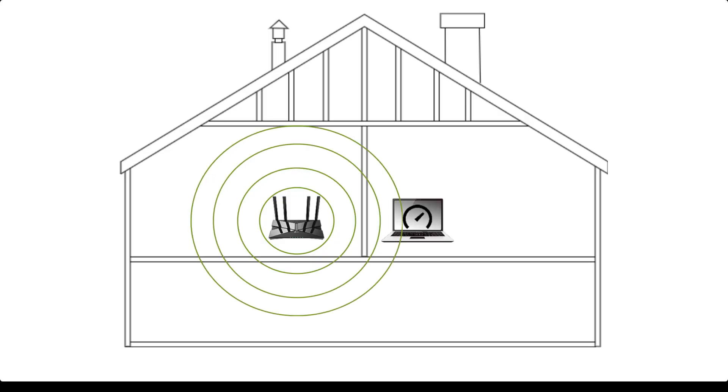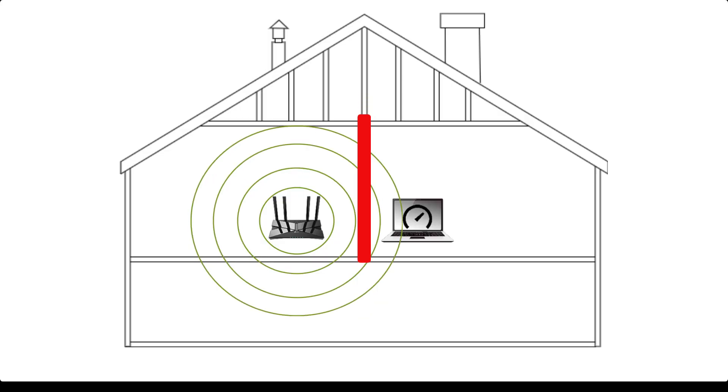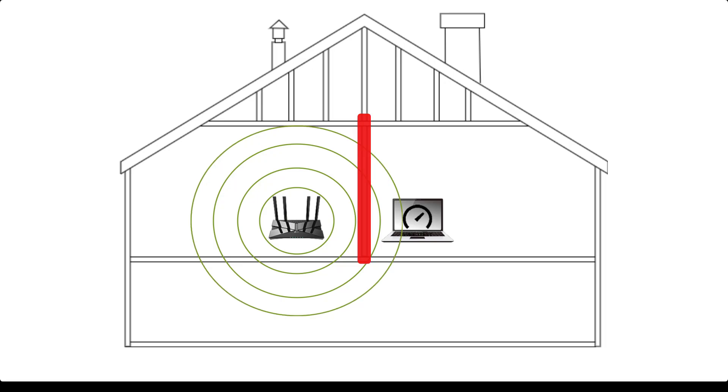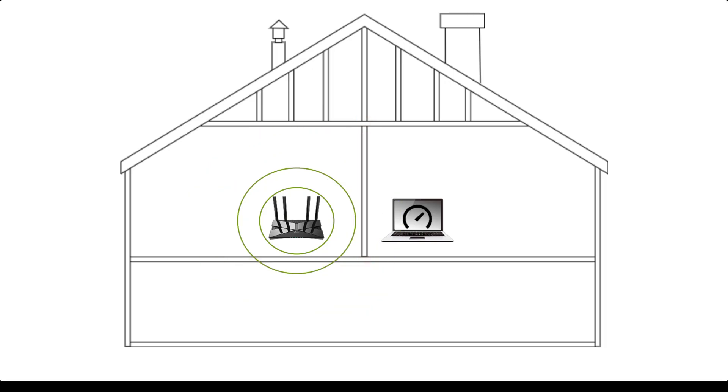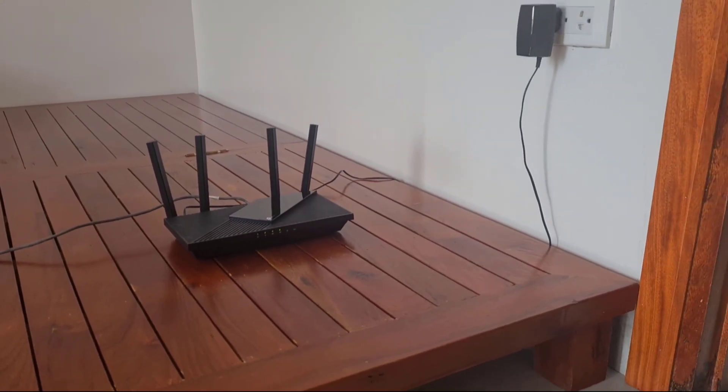We come to the first battle, the router versus a wall. The router and the laptop are blocked by a wall. What happens to the wireless signal to the laptop?